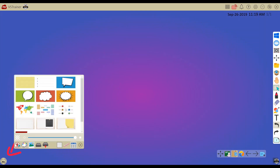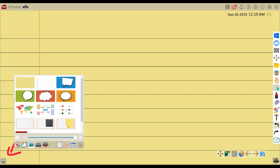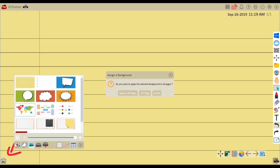The image icon provides built-in images such as lined paper, world maps, and others. Every time you touch an image it'll ask you if you want to assign the background to one page or all pages in your presentation.